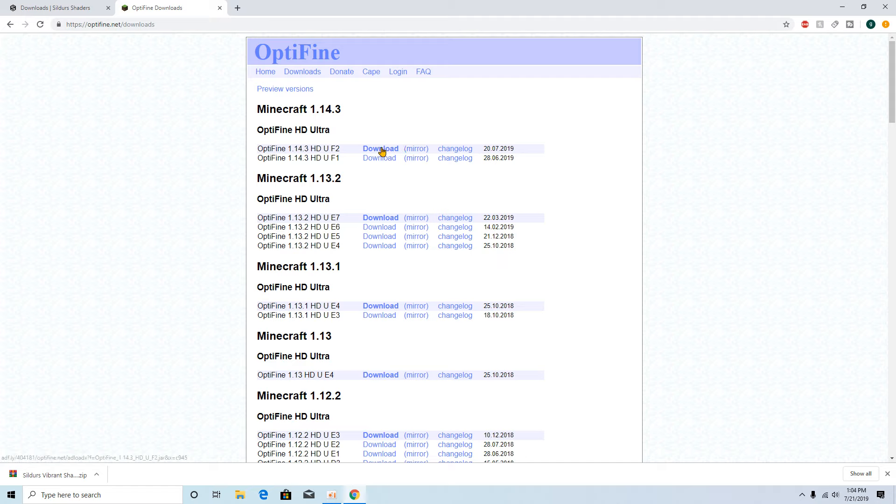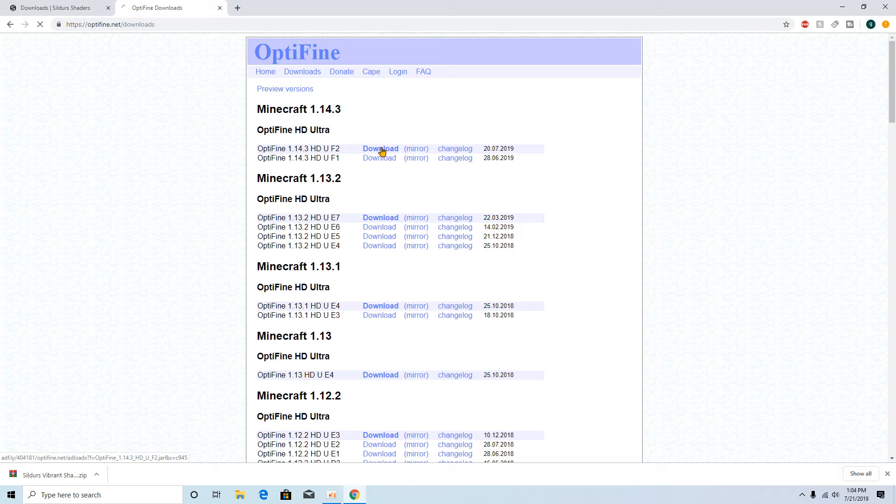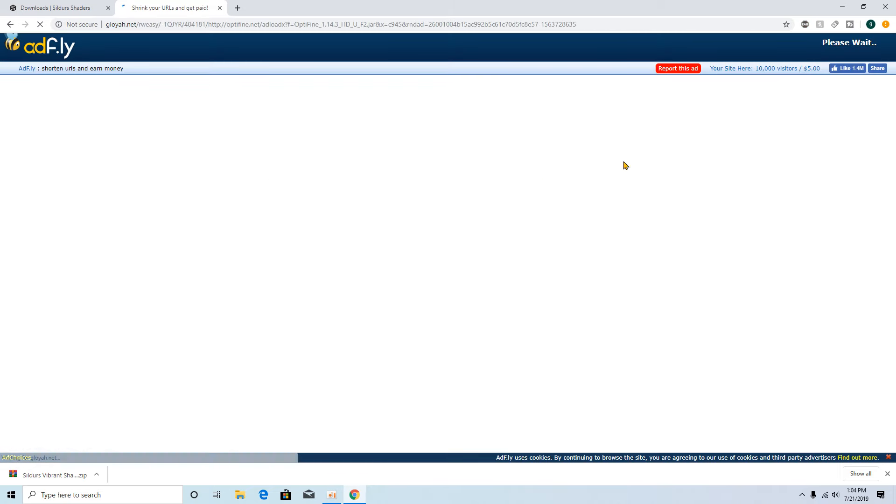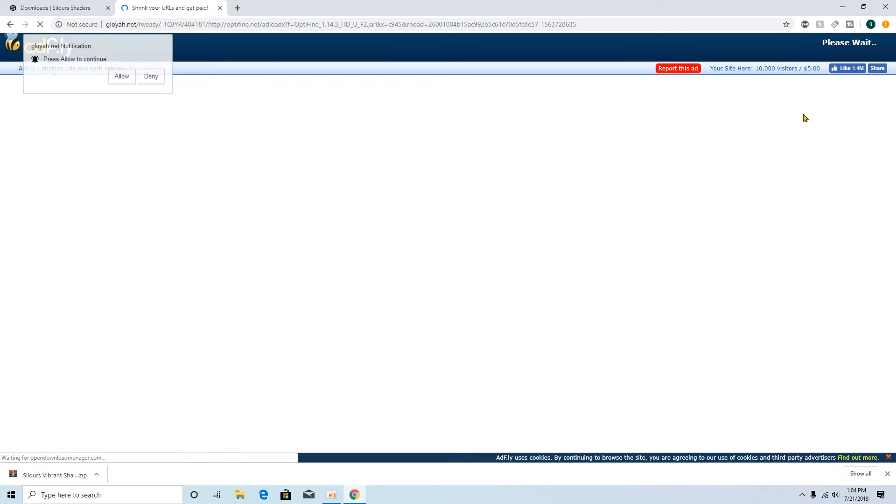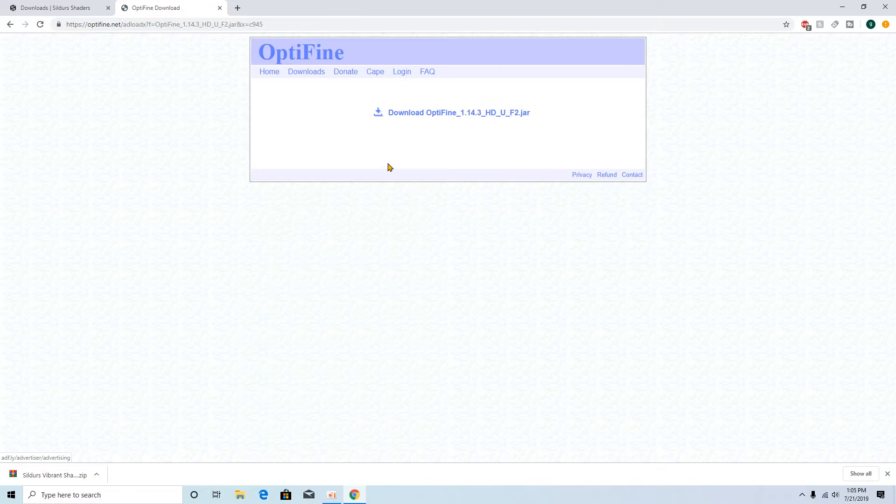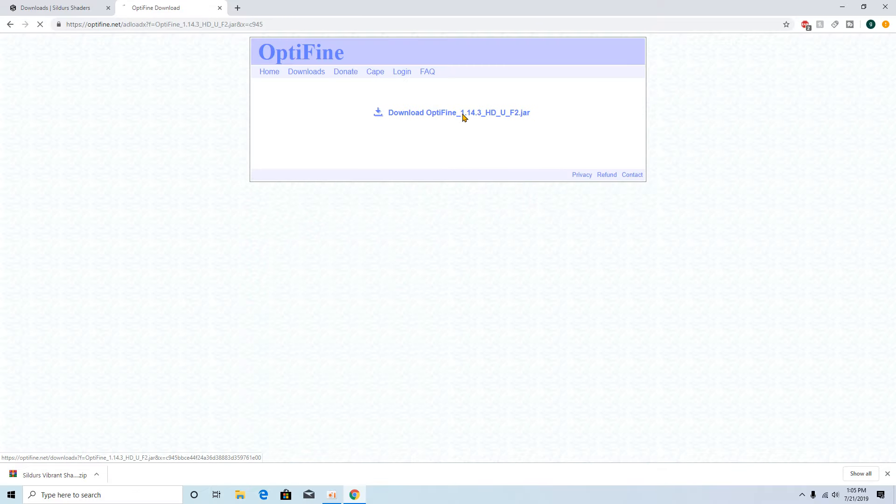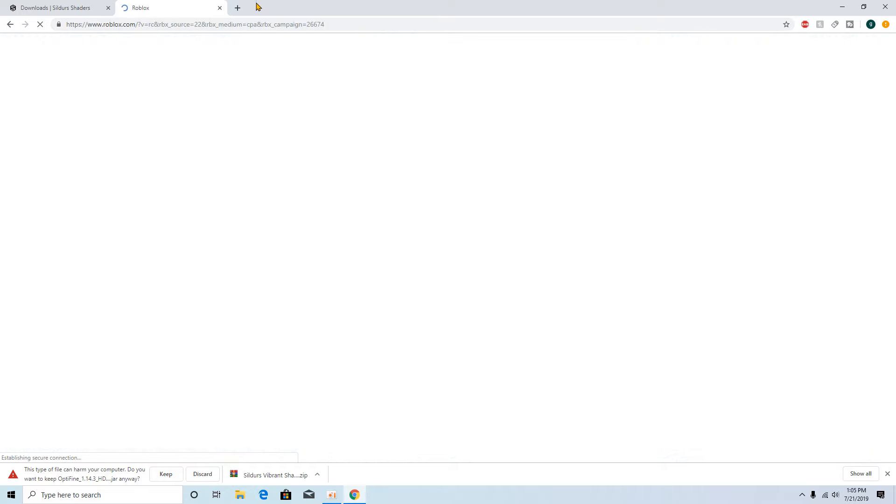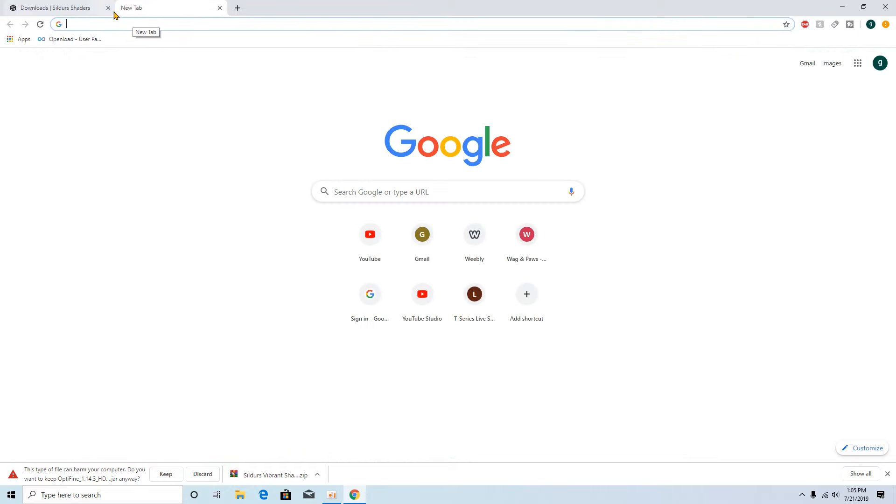So anyway, Optifine, you want to pick the latest version. So 1.14.4 is not out yet, so we're gonna have to try 1.14.3. Just get this, five seconds to load once again. Click skip ad. Once you're here you just want to click on that download link, let that download and you're all set if you have Forge.